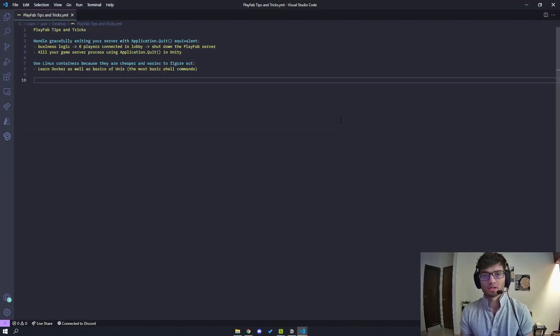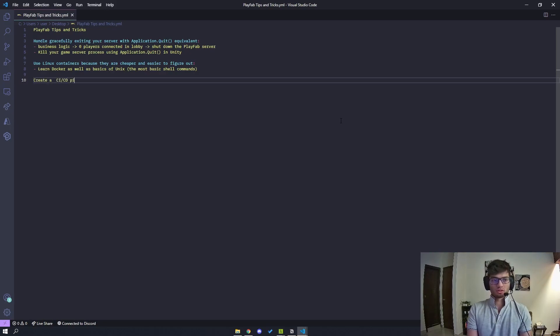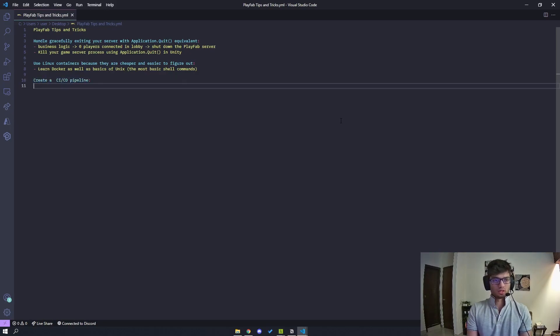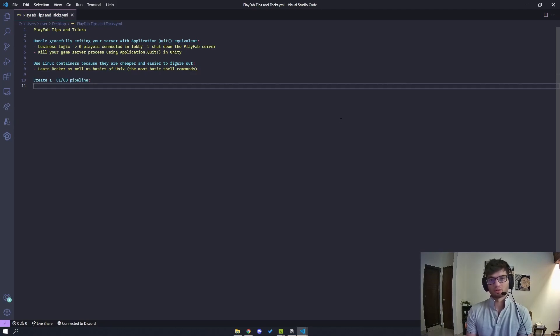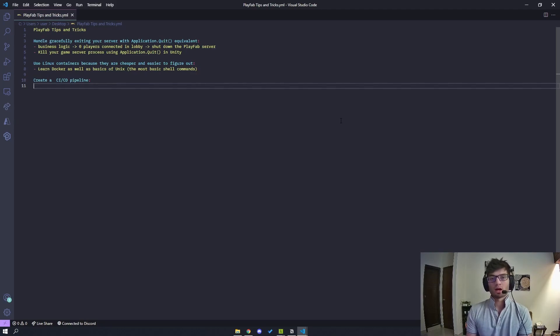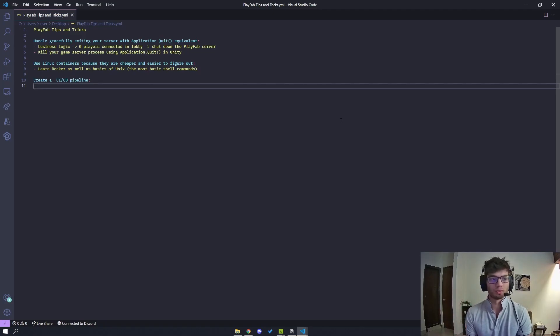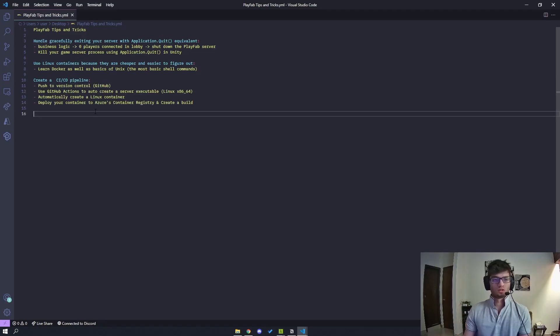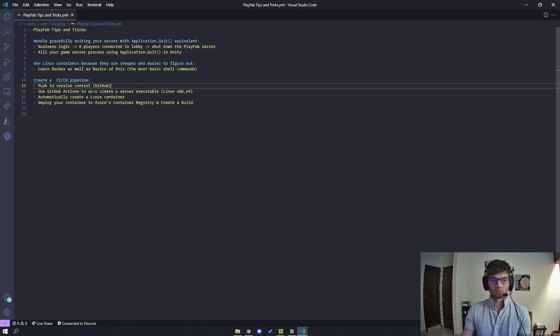So the next tip I have is to actually create a CICD pipeline. So what this allows you to do is essentially say, as soon as my game server is built and it's deployed, or let's say onto my version control, then I want to be able to trigger a build that hits PlayFab directly and then creates a new build. So the steps would look something like this. So you push to version control, which is, let's say, GitHub or Plastic SCM, you know, whatever you're using.